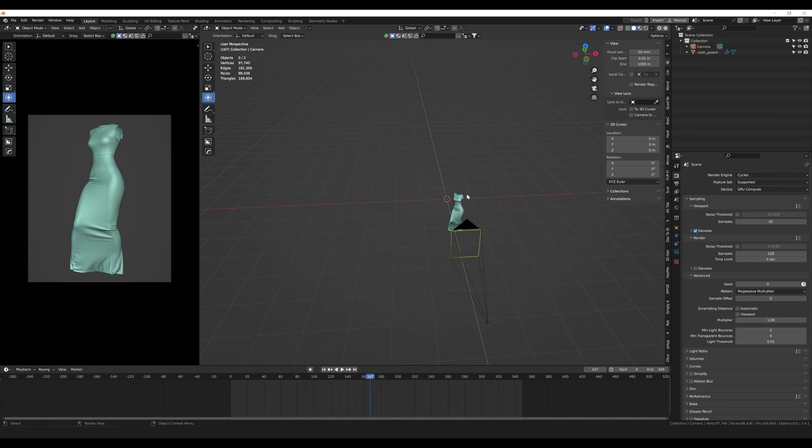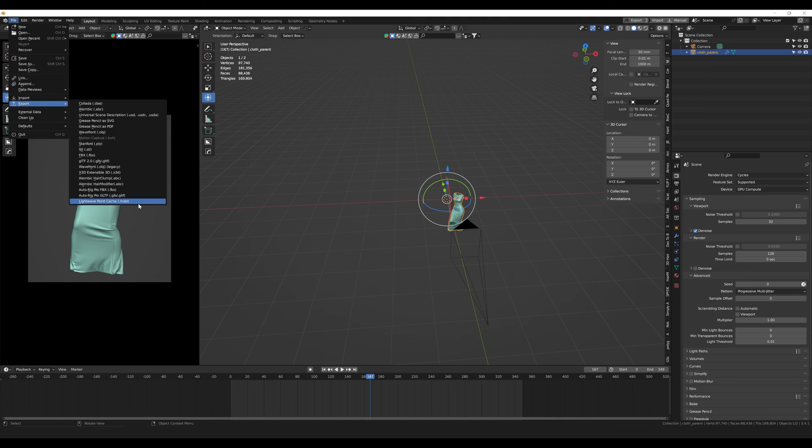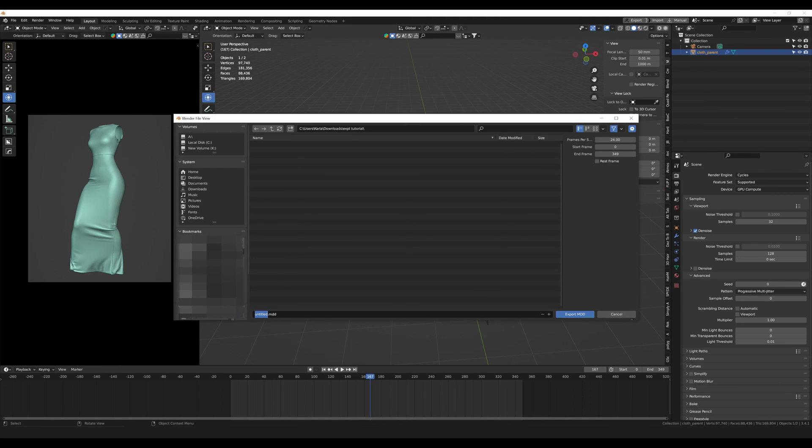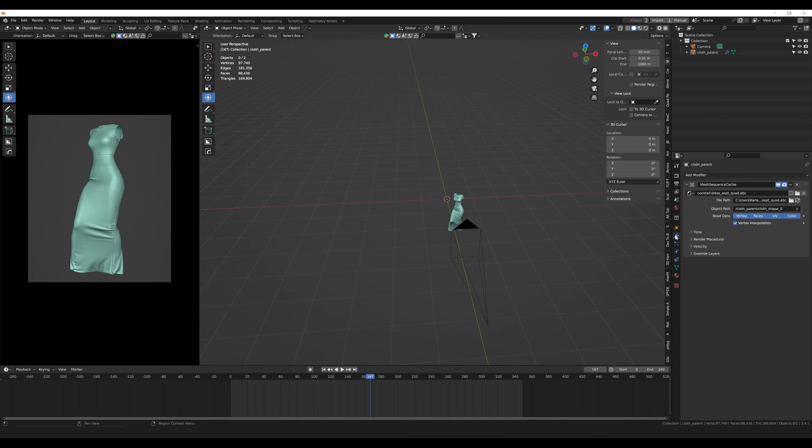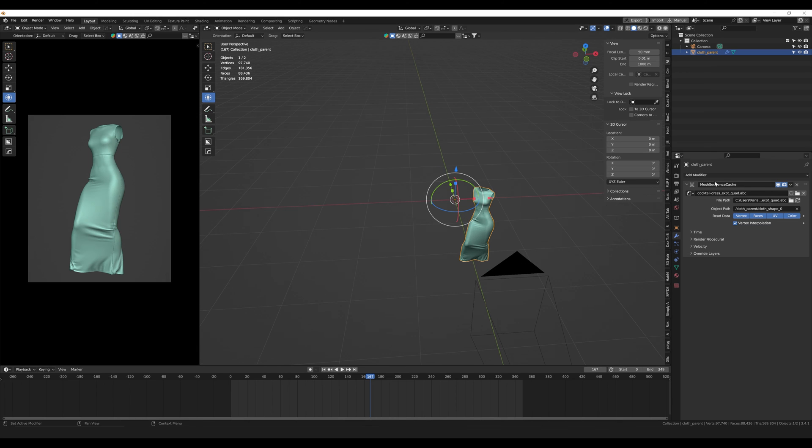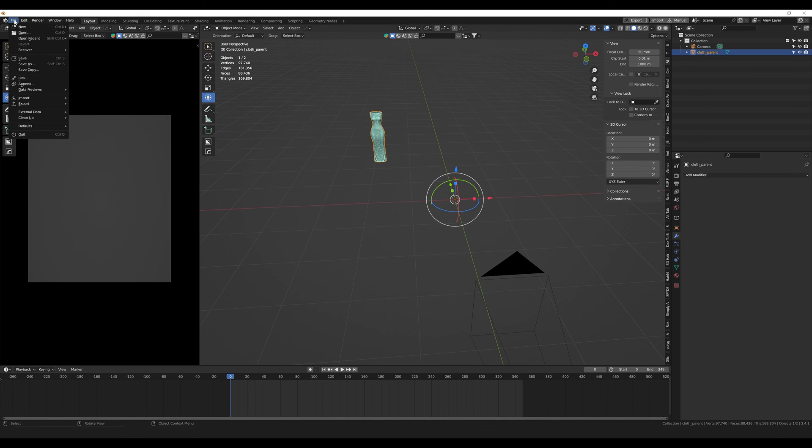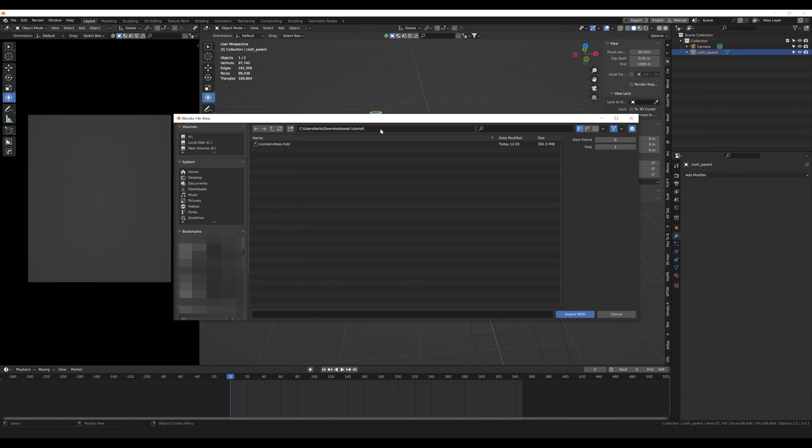Another thing that I like to do if I want to further edit the mesh is export the file as an MDD file, and I do this by selecting my cloth, going to file, export, and then doing MDD. After I have exported the cloth, I go into the modifiers tab and delete the cache. I press the cloth and then import the MDD once again, and load it up, and it's going to show up as shape key keyframes.